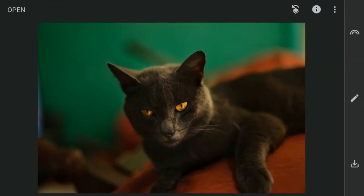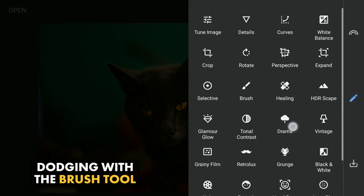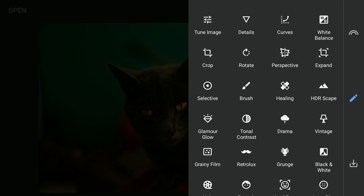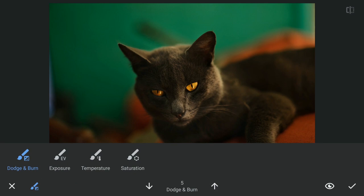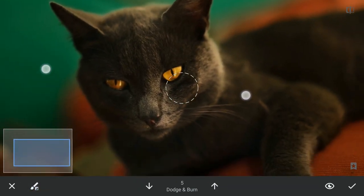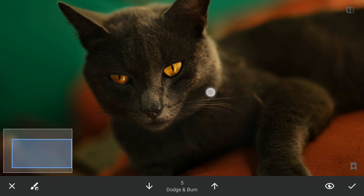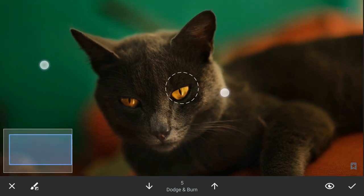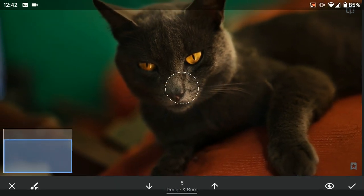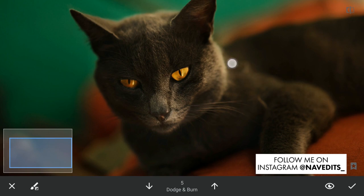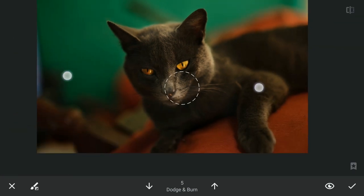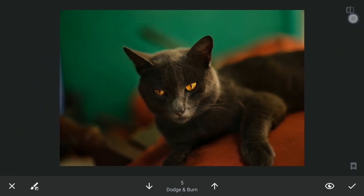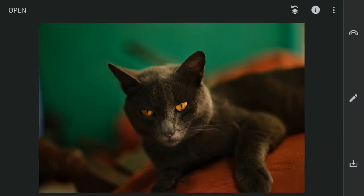Next I will do some dodging with the brush tool. With the brush value at 5 I will brush it on the cat where it is already a little bright to make it further pop. I will apply this.